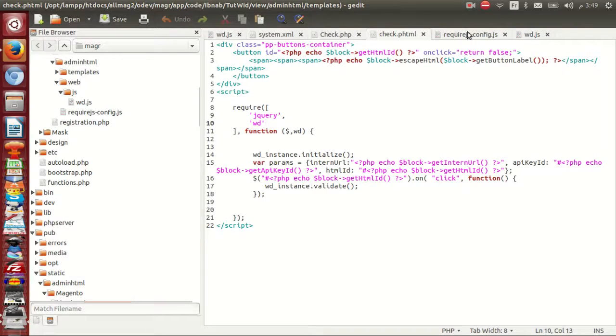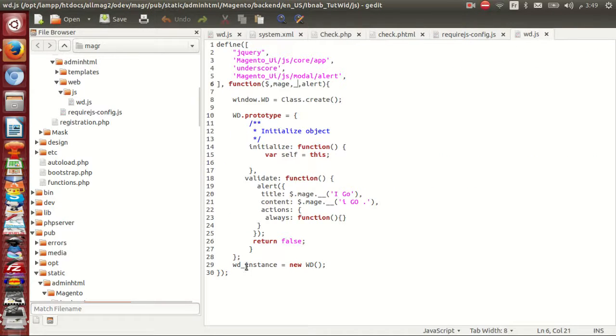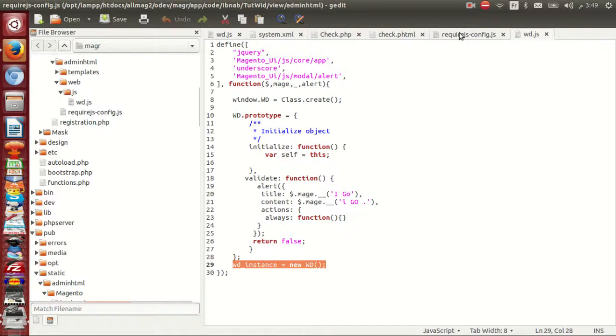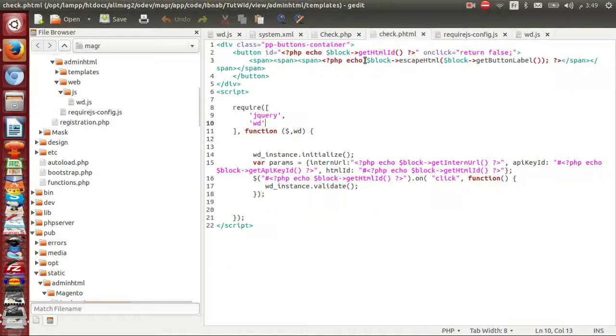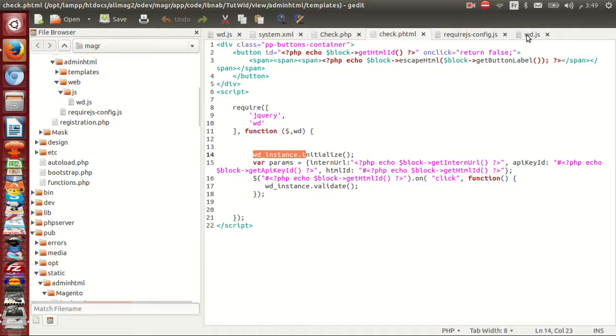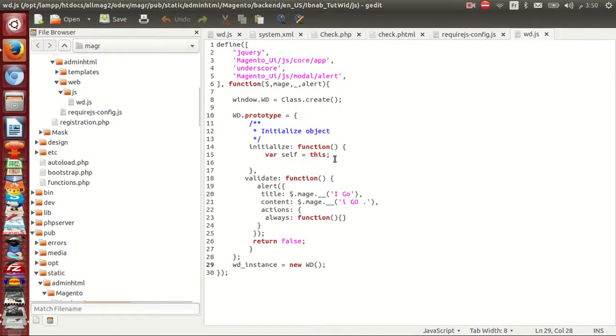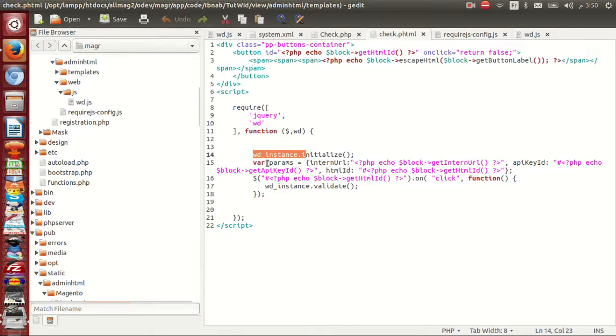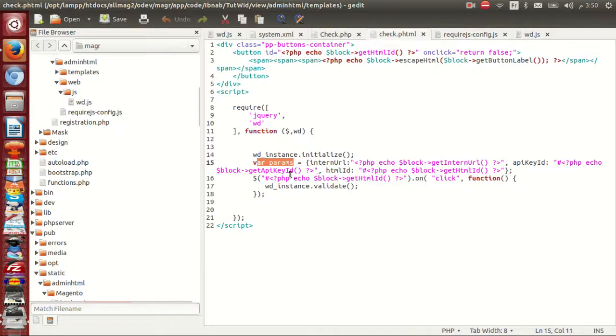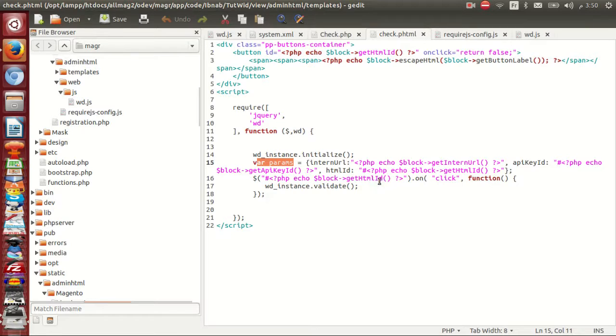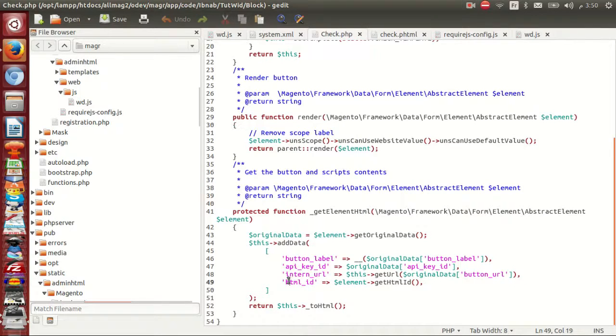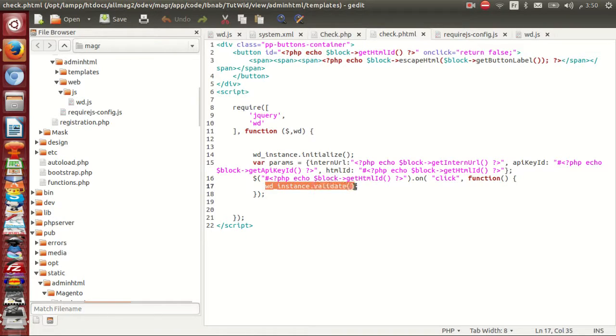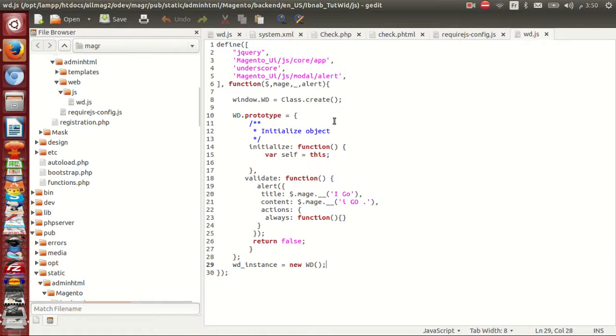Here I create instance of wd my class. I can use inside check phtml. Here wd instance. If you want show spinner or other shows, here I have parameters. I trigger here my click. I get my ID from get html id is here h in uppercase. Block is variable passed to phtml. Here I will call validate function inside wd.js. The code inside validate is sample alert with title I go and content I go.